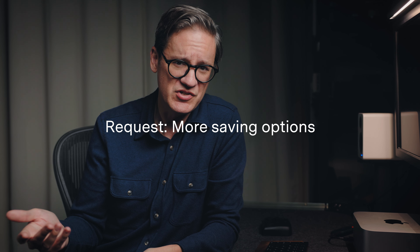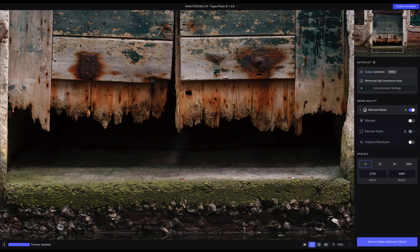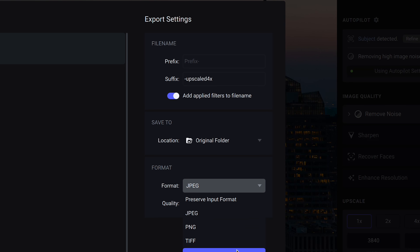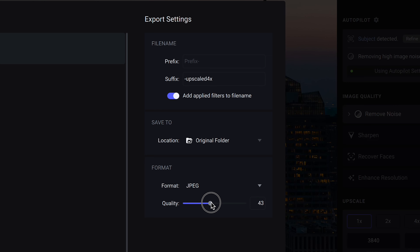Another thing I would love to see is more options for saving images when using one of the plugins for Lightroom, Capture One, and Photoshop. Right now when you import an image using the plugin, the data is saved directly back. You can't export a JPEG, TIFF, or raw file to your local file system and control quality the way you can when dragging files directly into the standalone app. I would love to have the option of either saving back to where the image originated from, or doing something else with it.